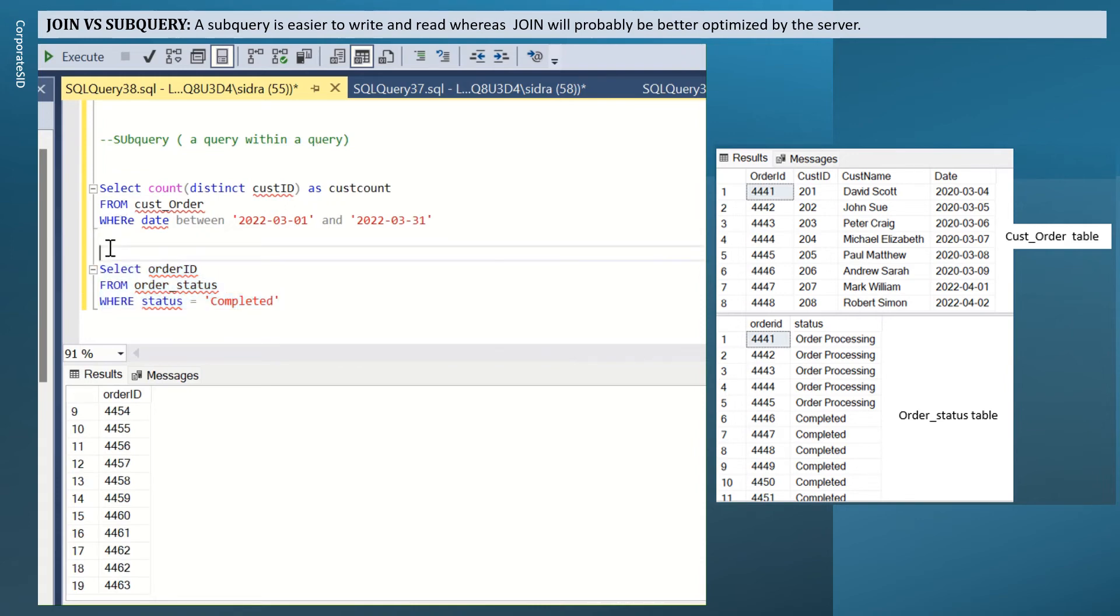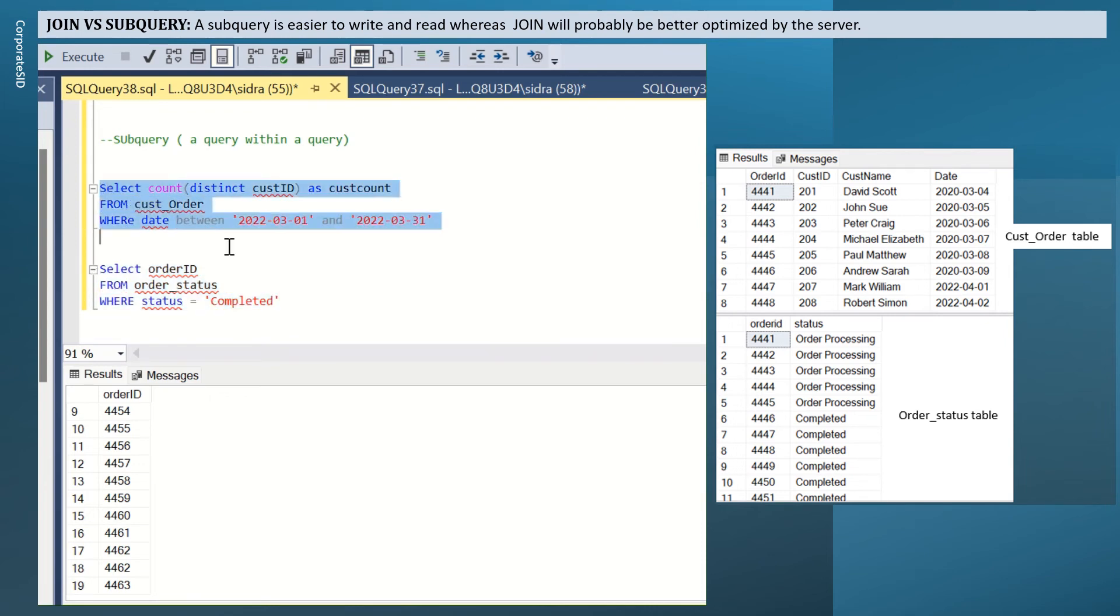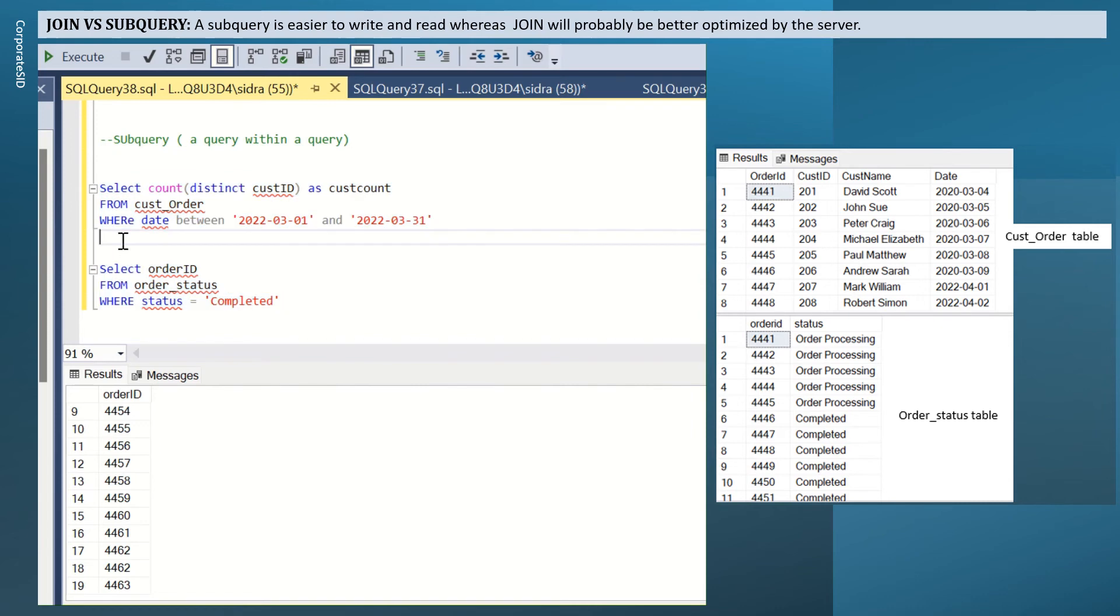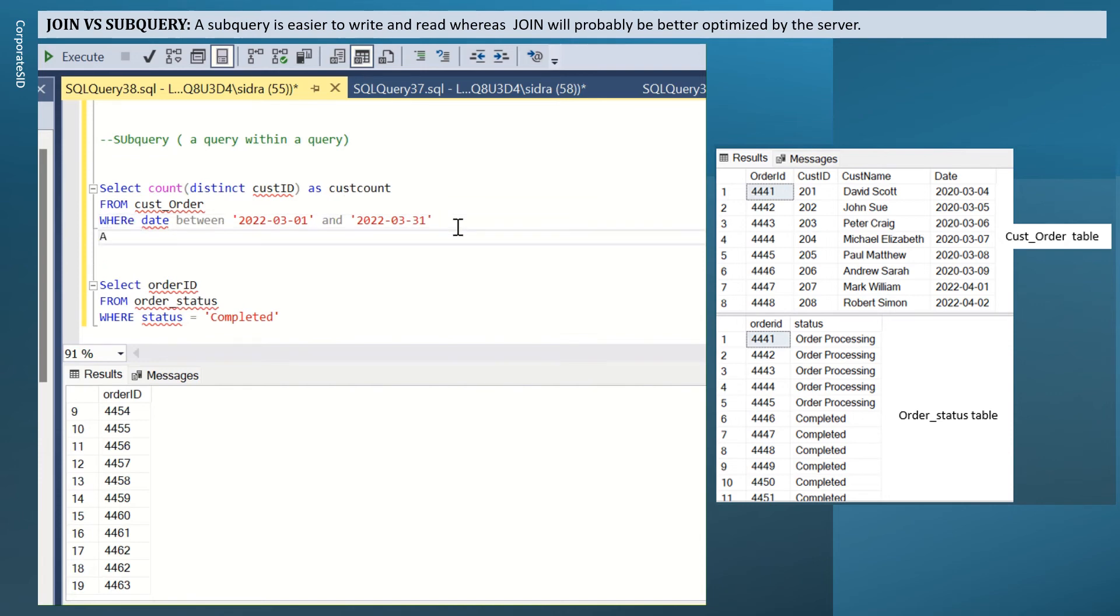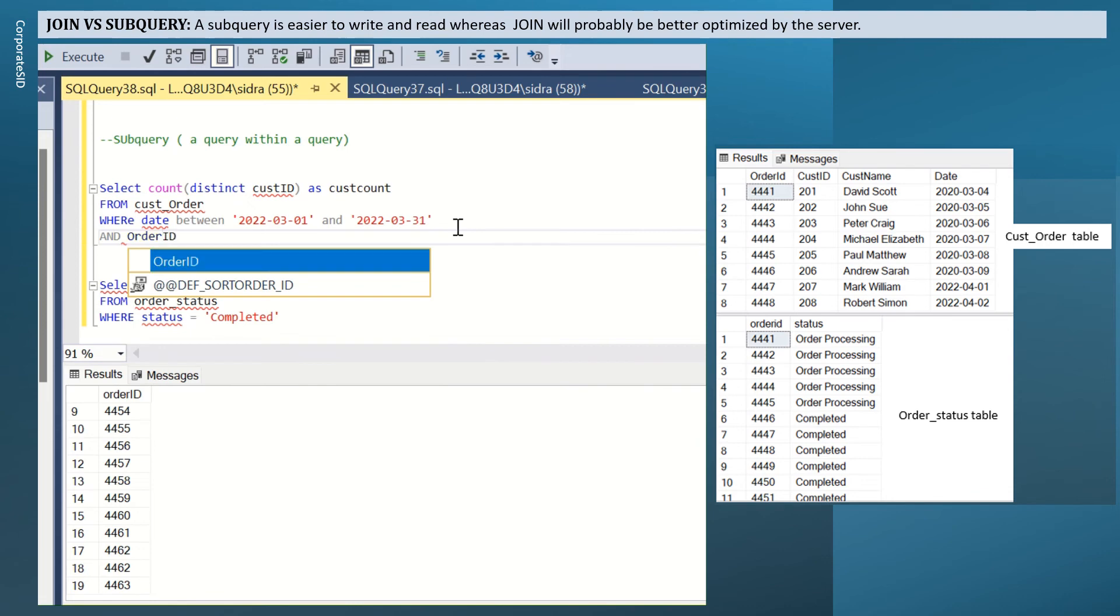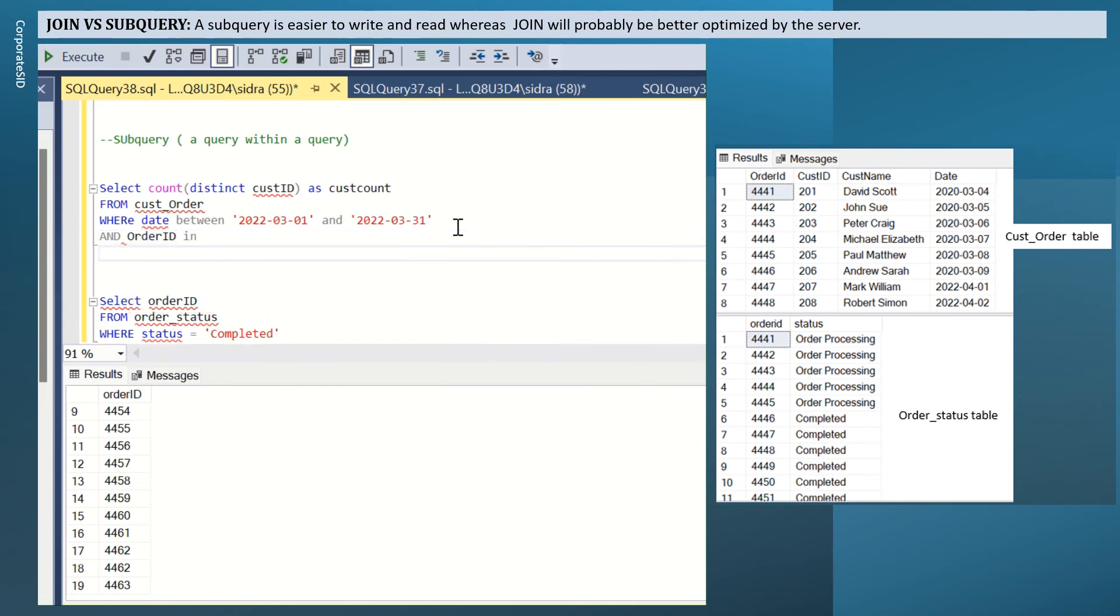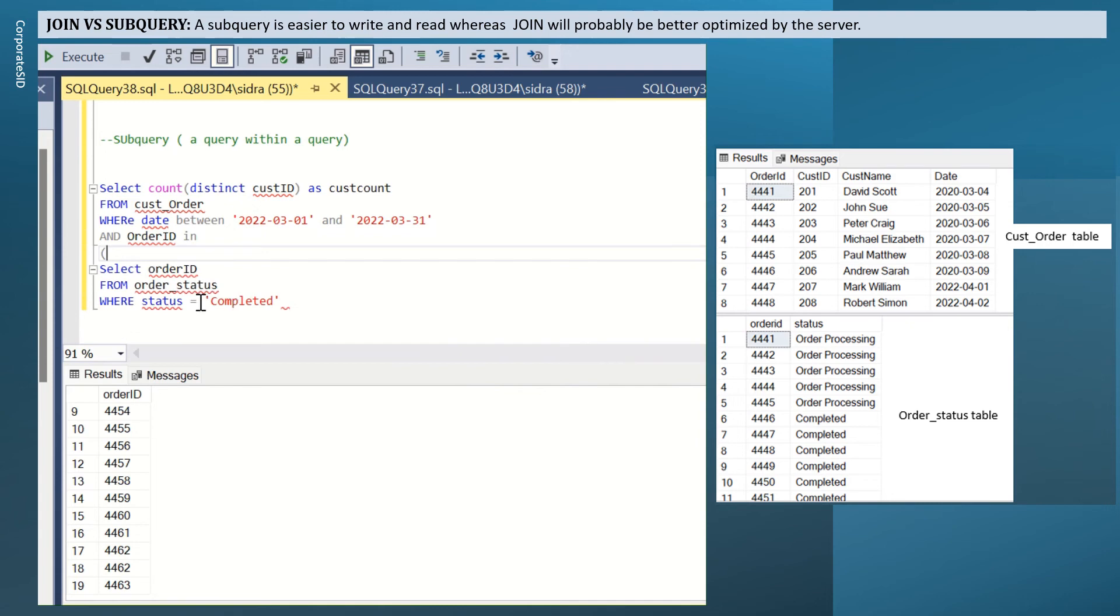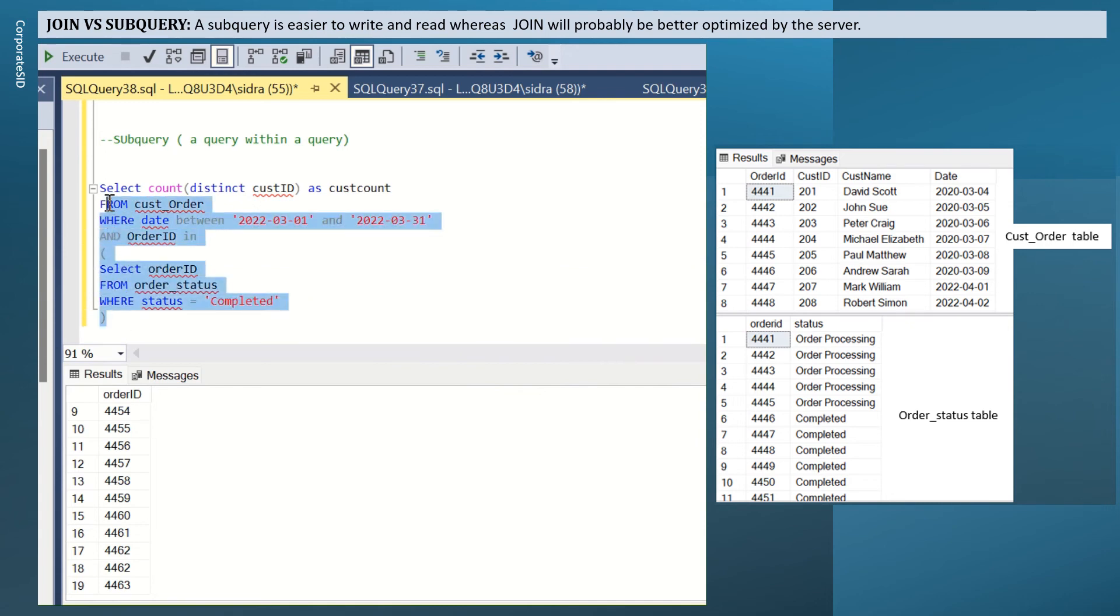Now I'll make this a nested query, a subquery within a query and I will join it by using where condition, but since I've already used where date, I'm going to write and order ID in. Then I will put my second query in parentheses, then I will run this query.